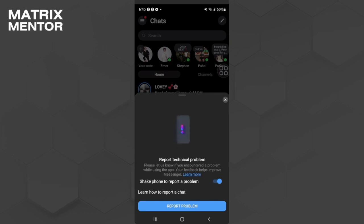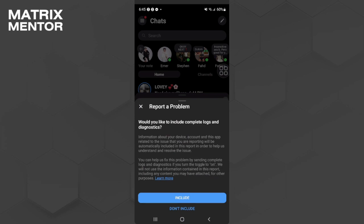So after you see this pop-up message, what you want to do is tap on report problem and tap on include.